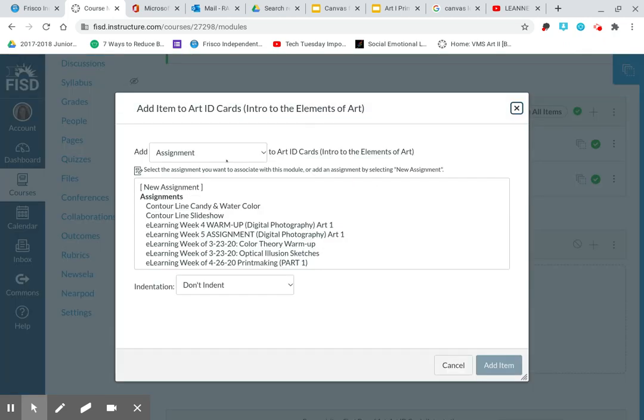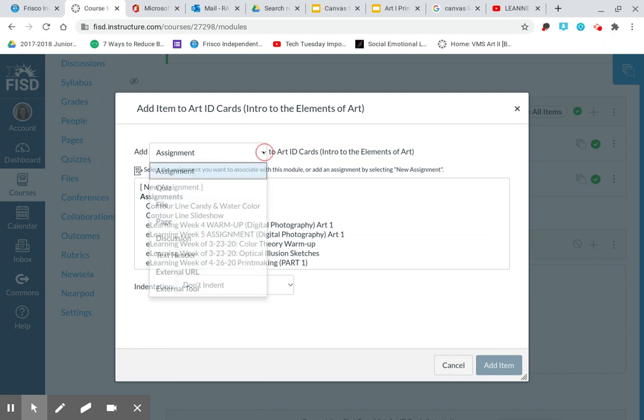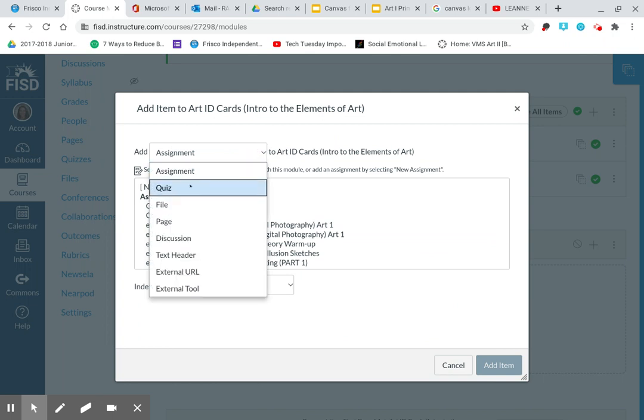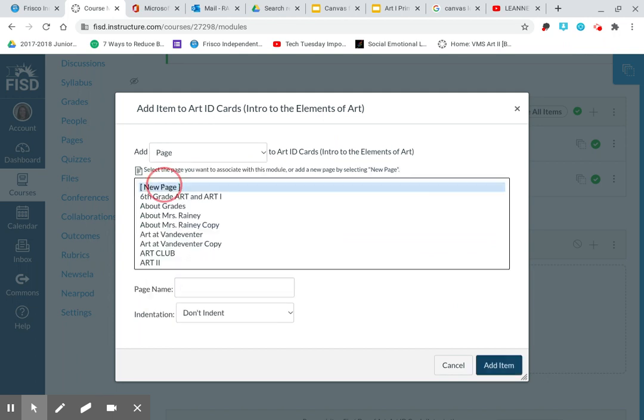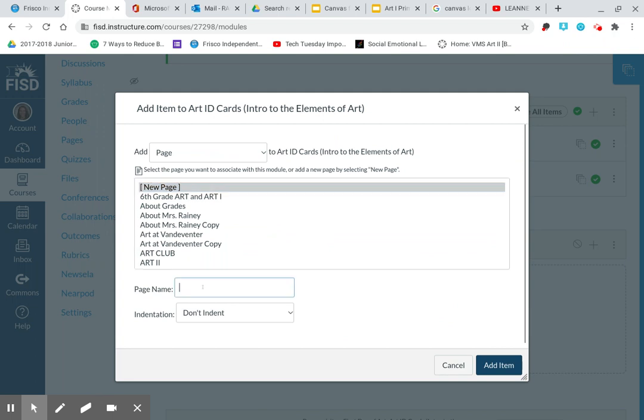I'm going to add a page. When you pull up this menu, you hit the plus sign, you pull up this menu, you can either add an assignment, a quiz, a file, or a page. I'm going to create a page and it's going to be a new page. This is going to be called the Primary Colors Slideshow.